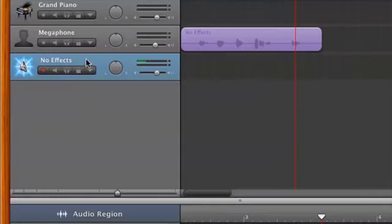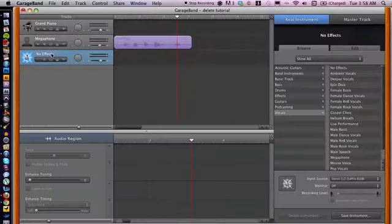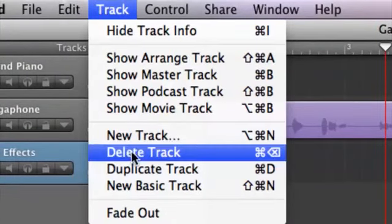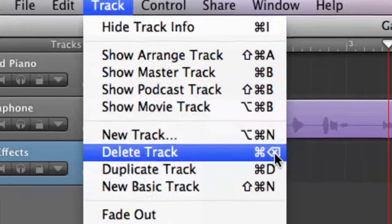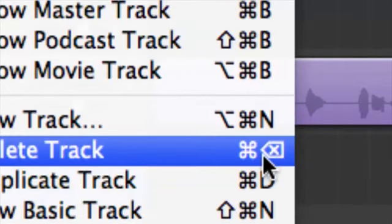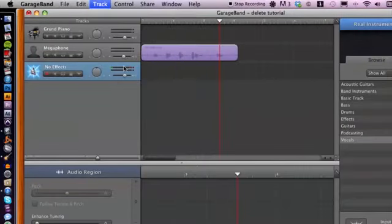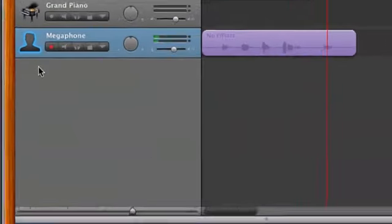So if we want to entirely remove the arrangement and the track itself — or in case it's a software instrument, we can remove that as well. All we have to do is select the track here. Then go up to Track and go down to Delete Track. There's also a hotkey on the right-hand side, just to let you know — it can save some time. But let's go ahead and hit Delete Track, and voila, it is gone.